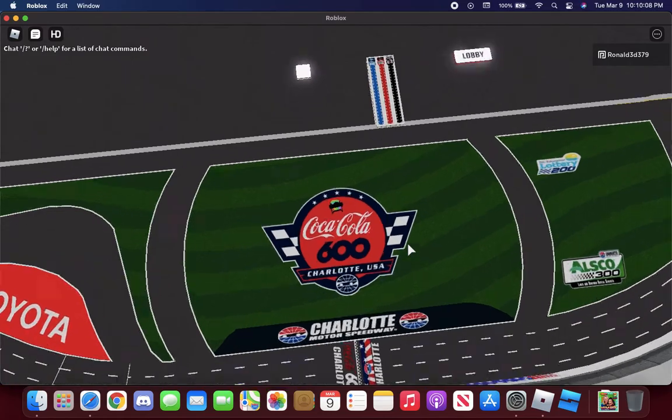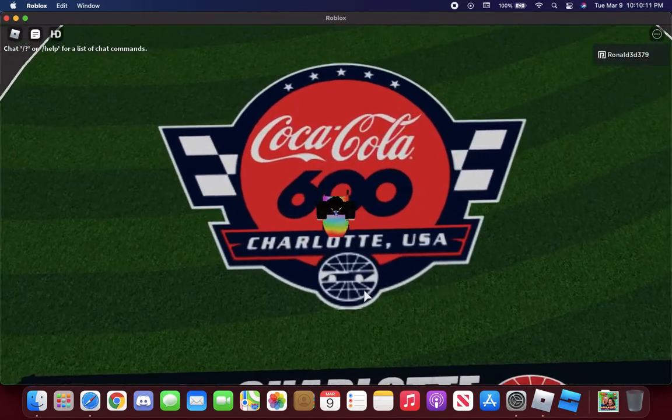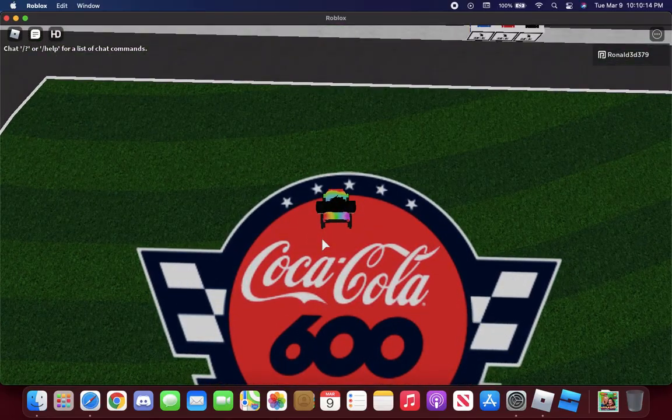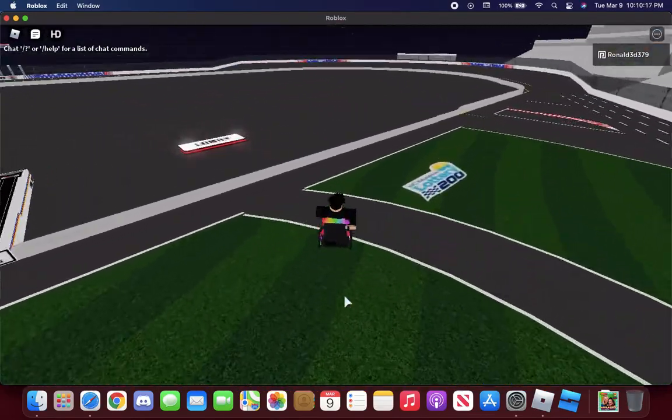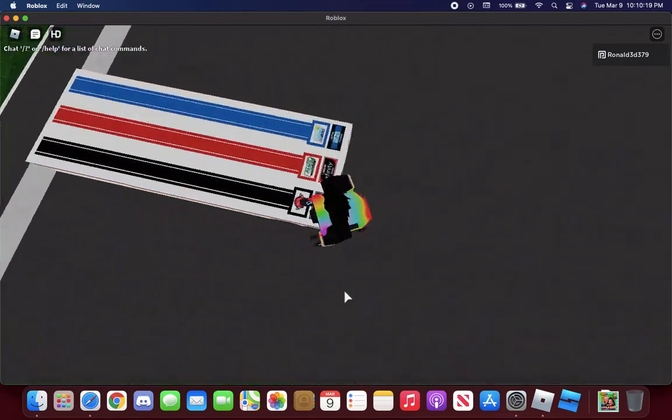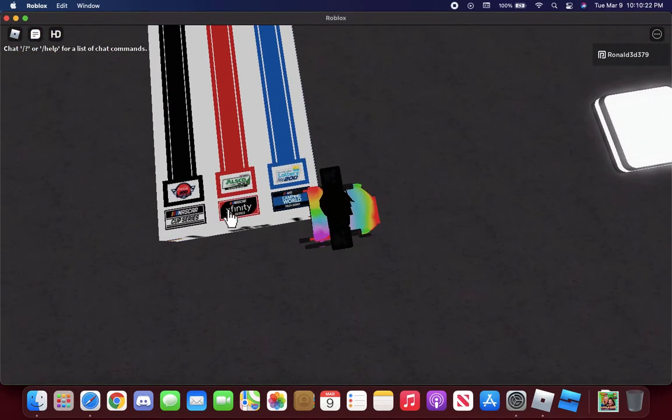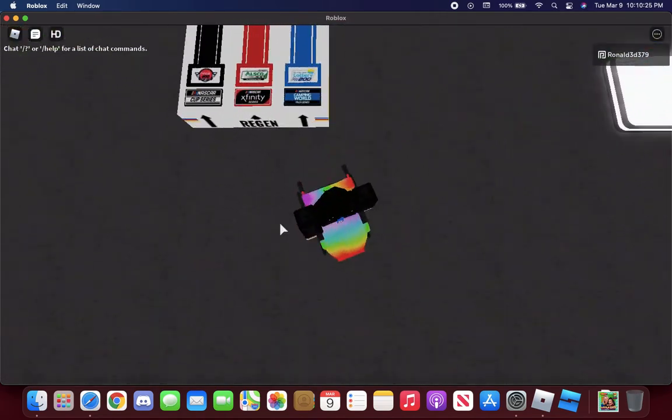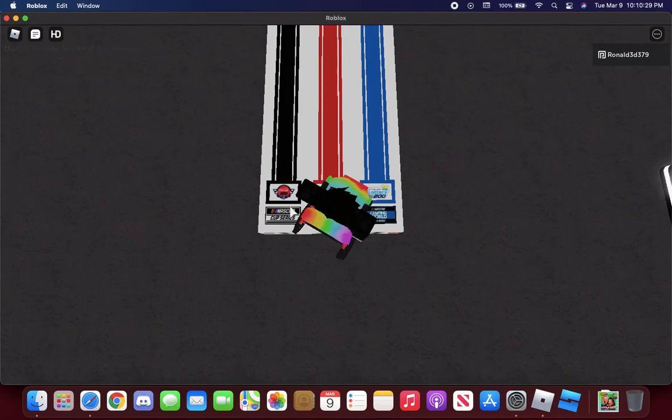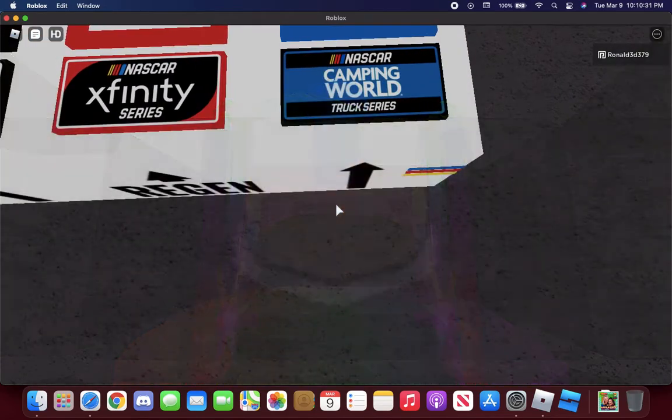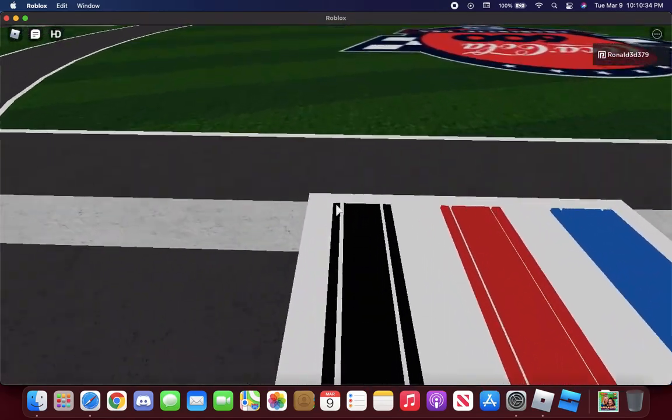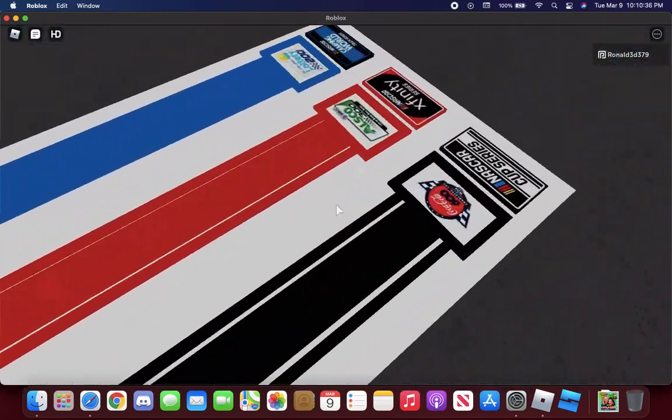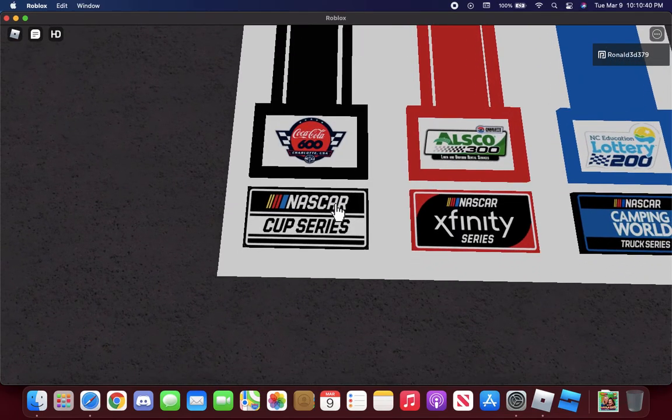NASCAR 21 Charlotte Motor Speedway. This has Coca-Cola 600. These ones are to regen every racing block. Racing Cup Series, I'm gonna start with Coca-Cola 600 Chartered USA.